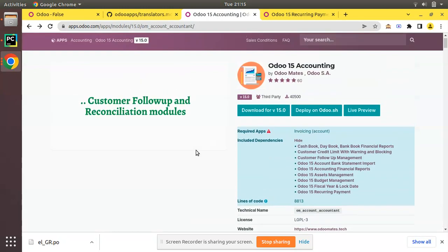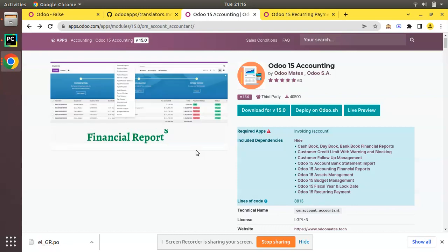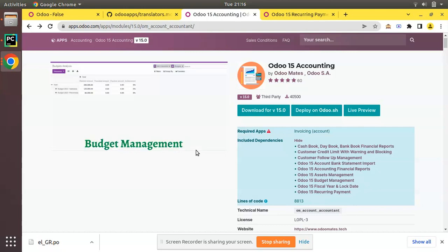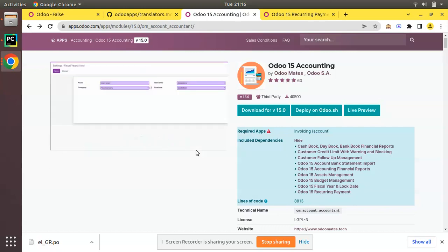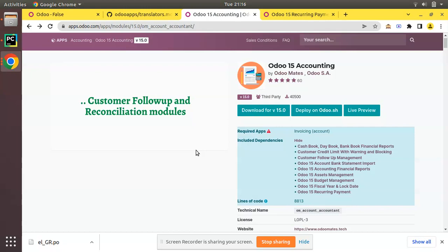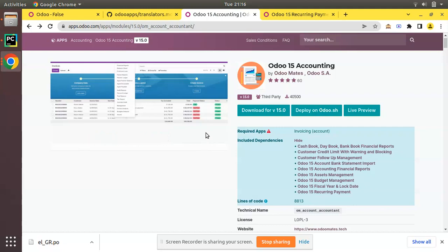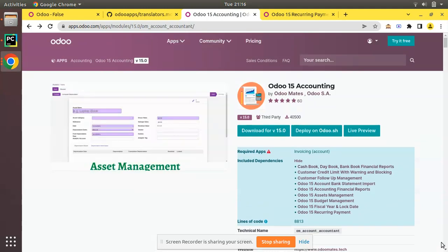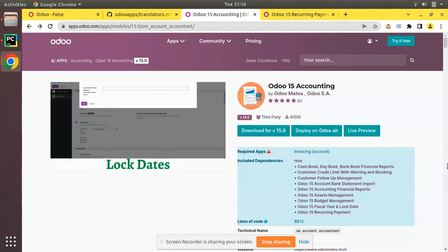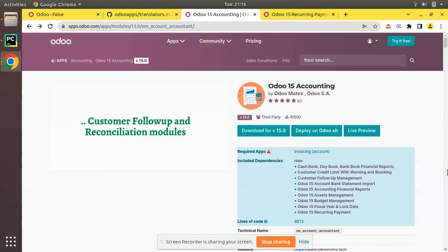If you feel you can contribute by reviewing existing functionality — for example, suggesting improvements or additional filters for financial reports — all reviews, feedbacks, and code contributions are welcome. I hope you will watch this video and contribute to the OdooMates accounting module. If you like the video, please leave a comment and a like, and don't forget to review the module on the Odoo App Store. That's all for this session — have a nice day, thank you!